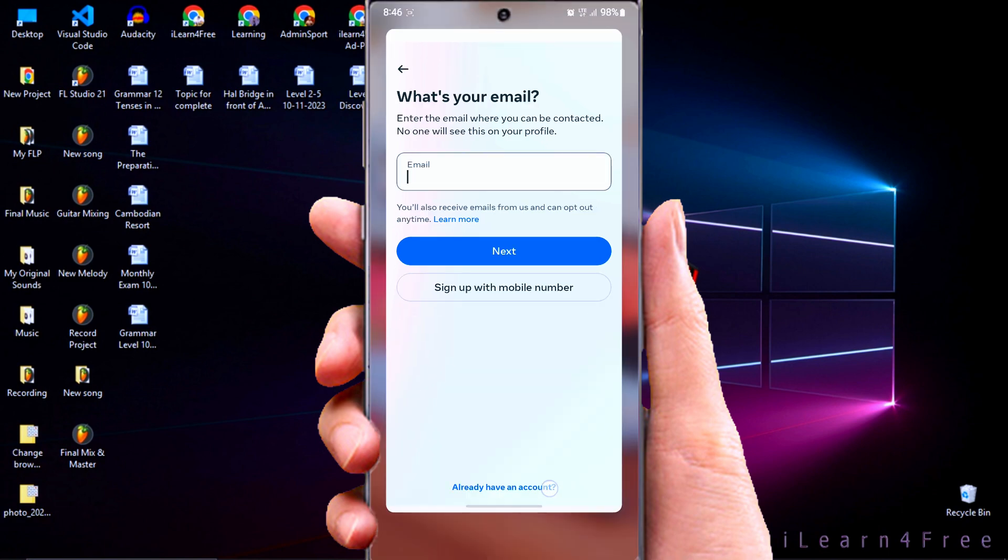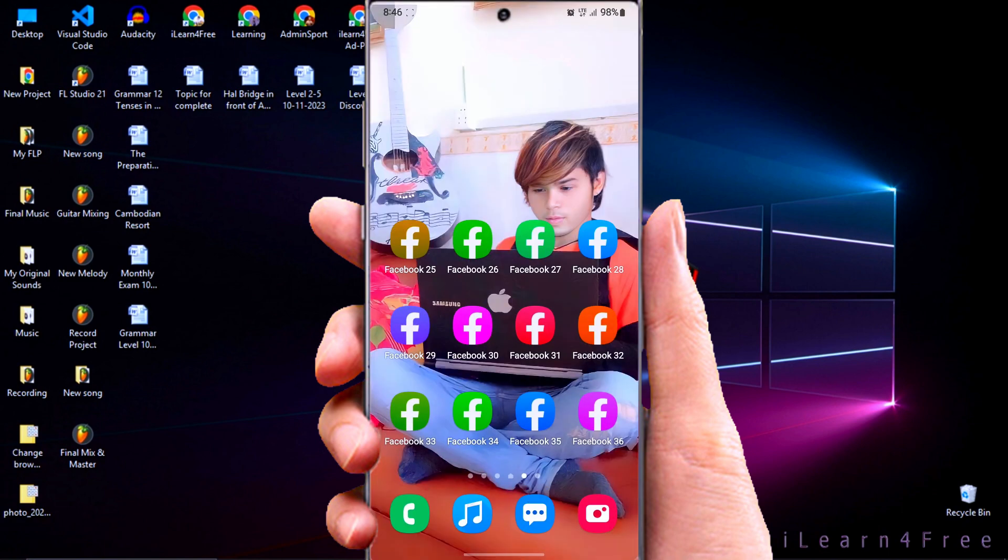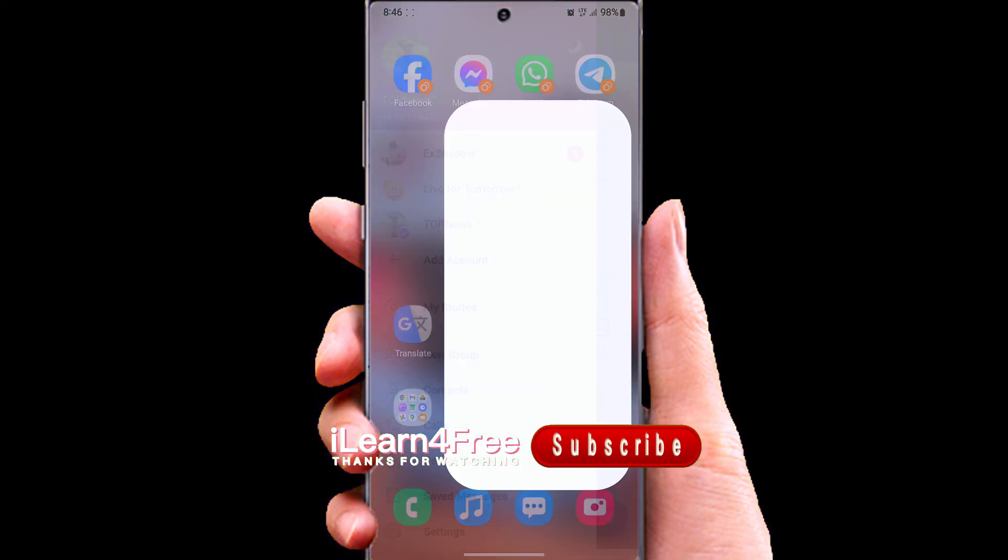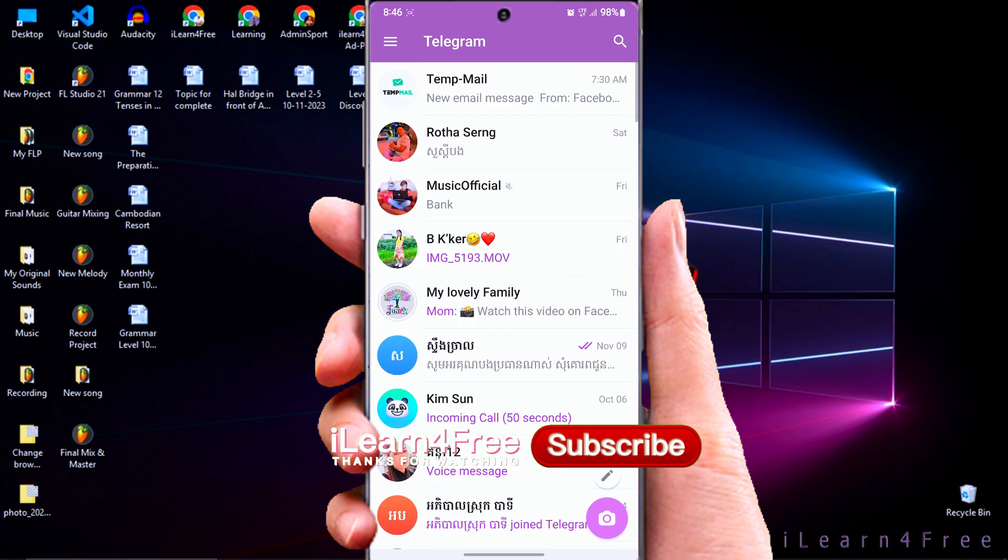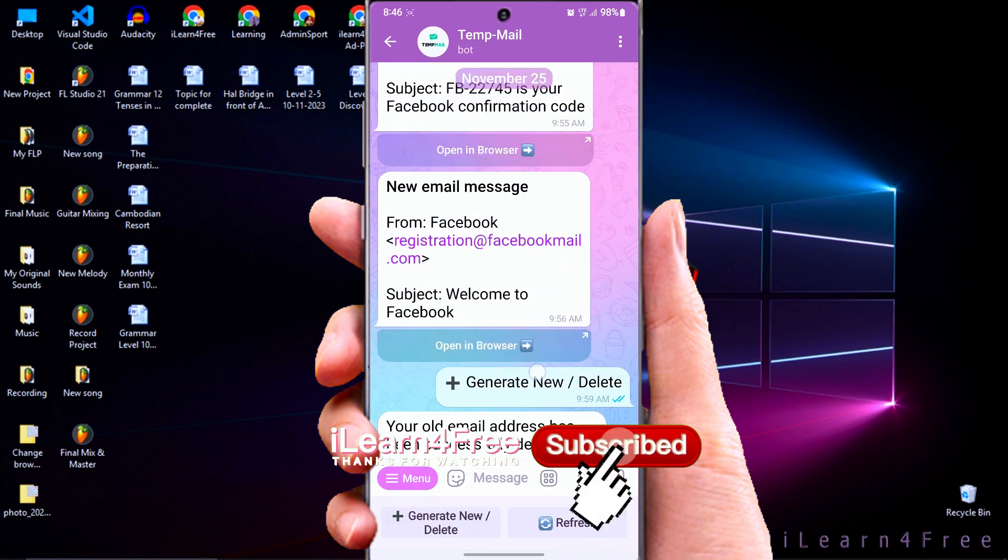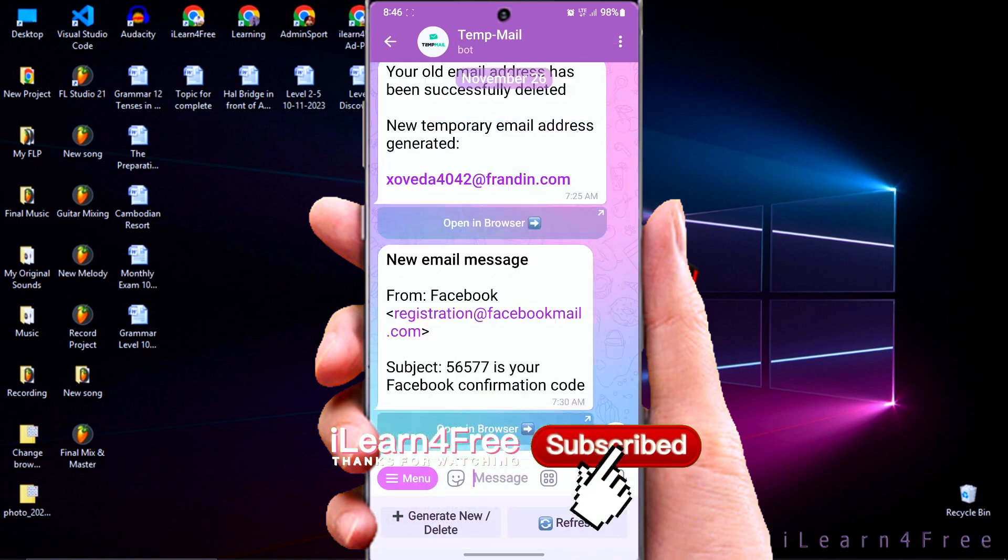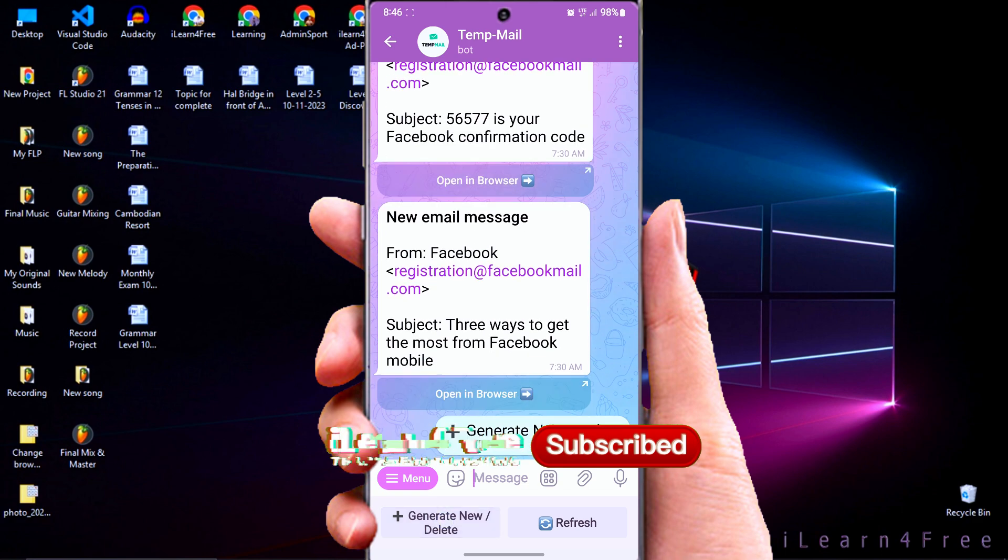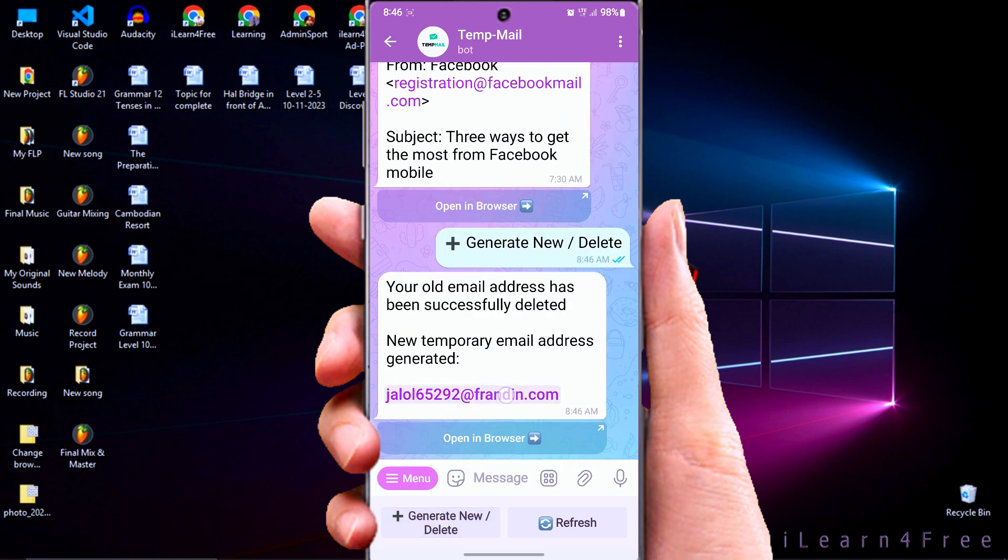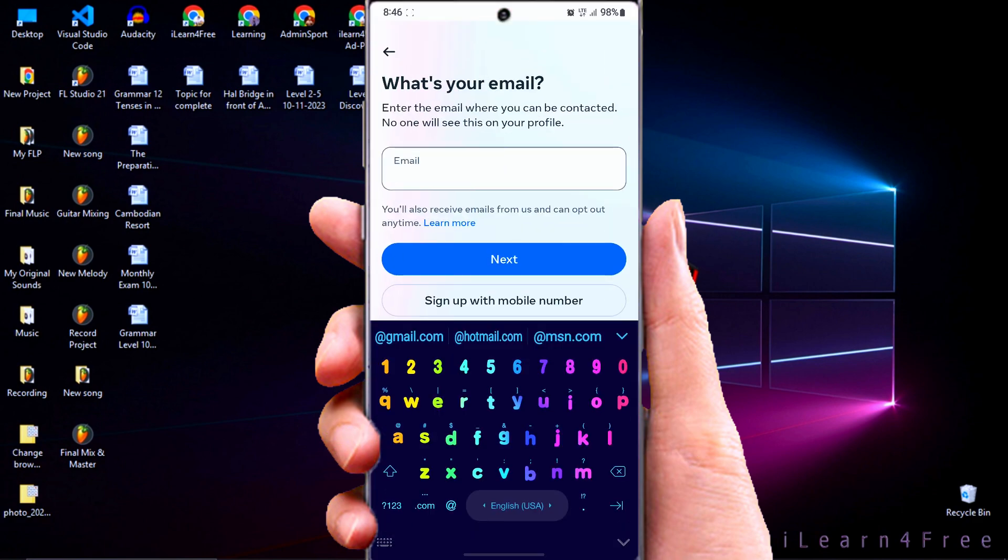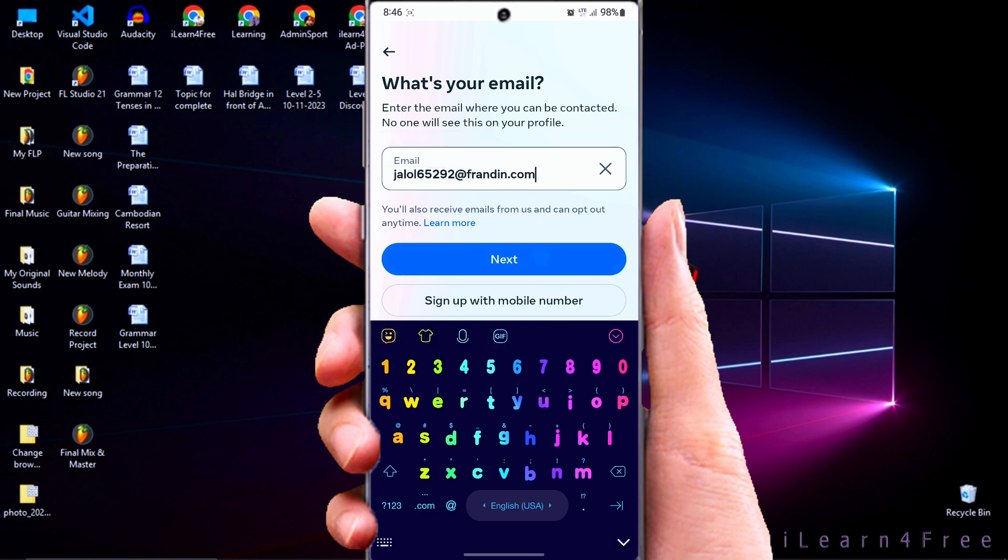Then go to open your Telegram channel to generate a new mail. As you can see, I have generated a lot of mails before, but just click generate new. Then copy your mail to paste and paste in your Facebook account to get confirm code from Facebook.